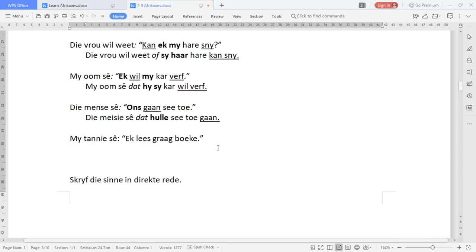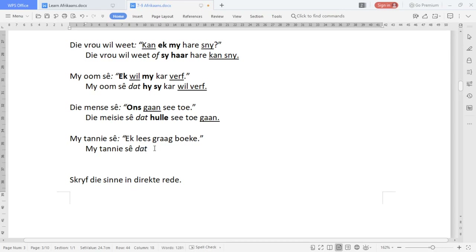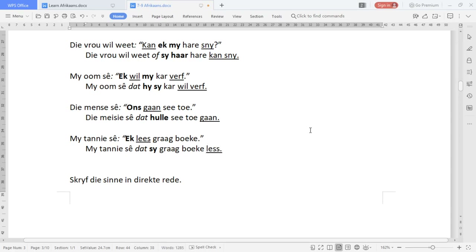'My tannies sê, ek lees graag boeke.' 'My tannies sê' stays the same. It's a statement, so the punctuation changes to 'dat'. 'Ek' is a pronoun and 'lees' is a verb. So: 'My tannies sê dat sy graag boeke lees.' The verb moves to the end of the sentence.